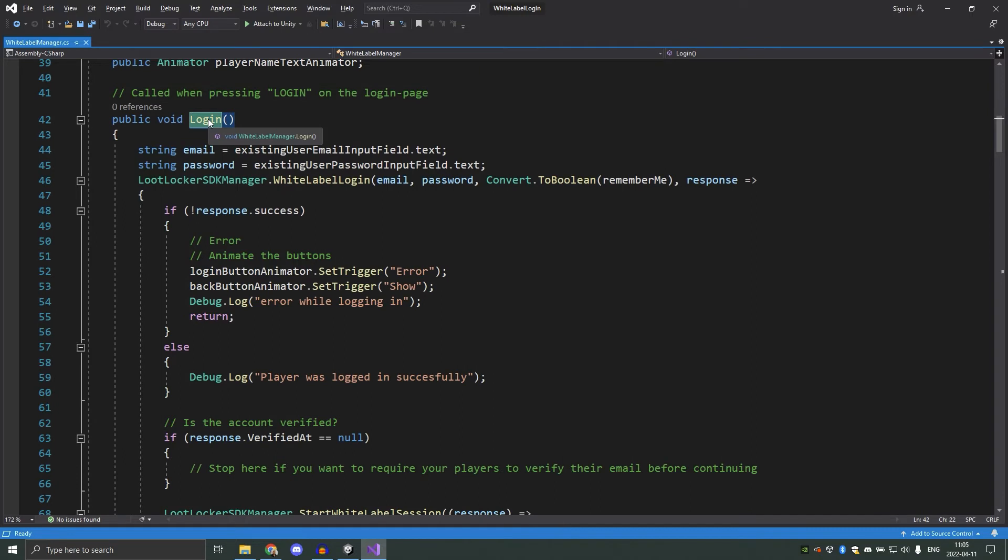Now we'll look at what happens when we log in the player. White label works a bit differently than something like a guest session. Guest sessions start the game session automatically, but with white label you need to log in the player first. And when the player has been successfully logged in, then we will start the game session.